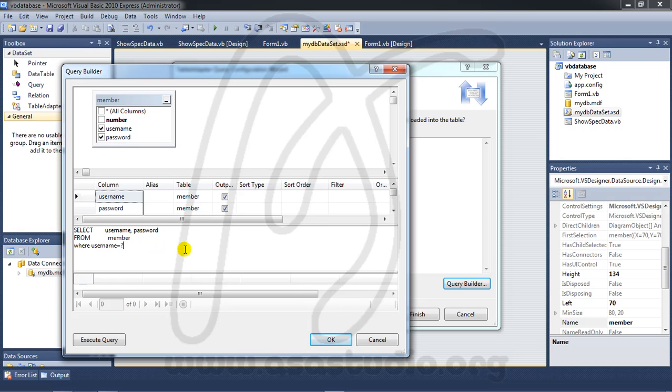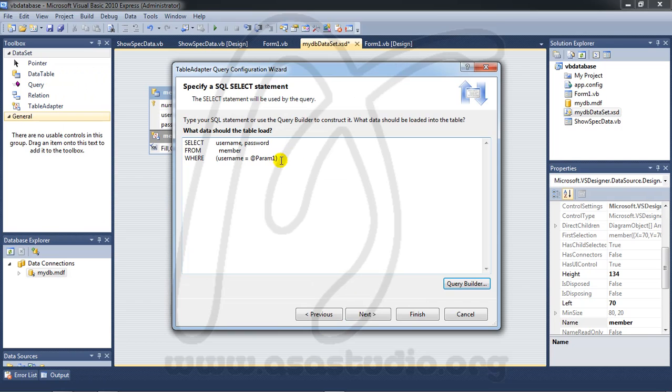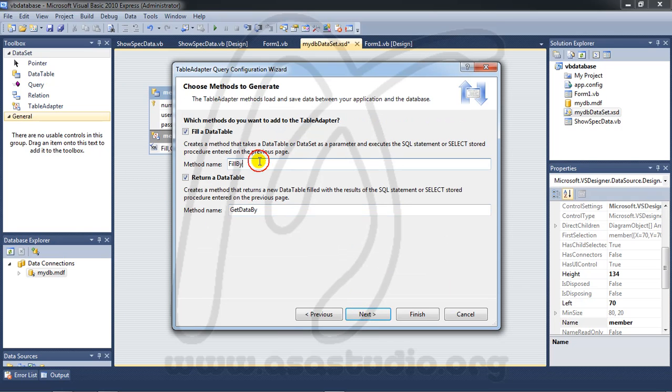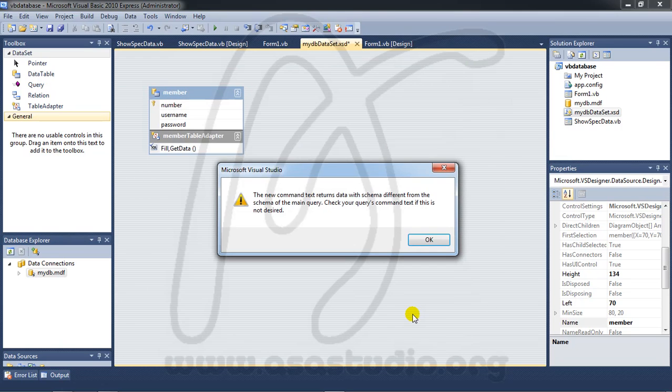Username equal question mark. Okay, like this and press OK. Okay, I have like this. Next and UN, UN, next, finish.